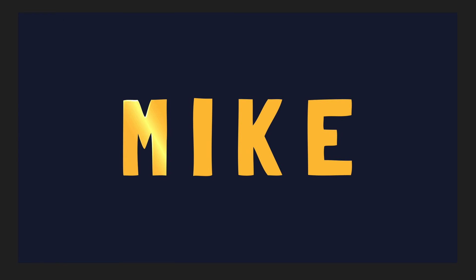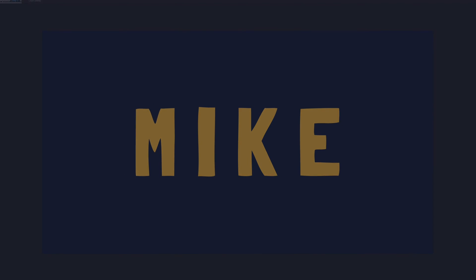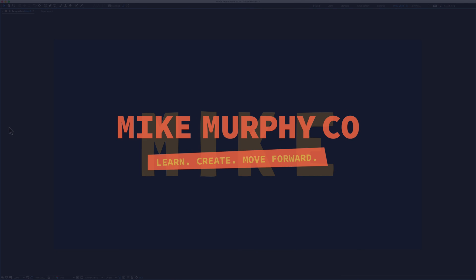My name is Mike Murphy and that is how you add a light sweep effect in Adobe After Effects CC 2020. Cheers!